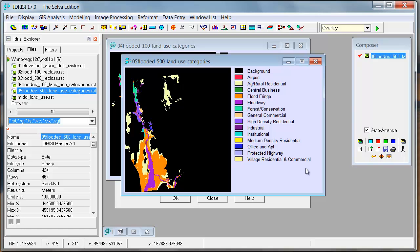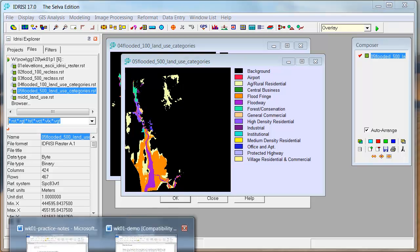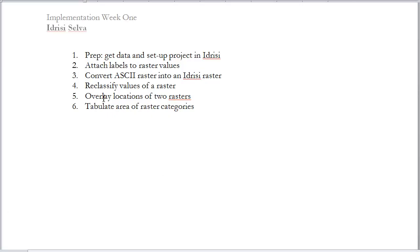So the last step. So that was this. Now onward to the last step. Tabulate the area.